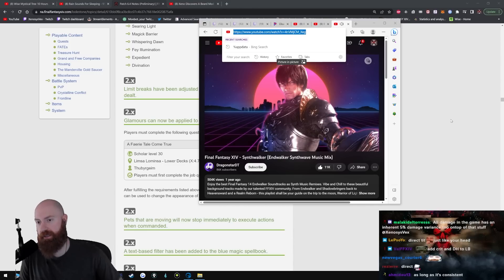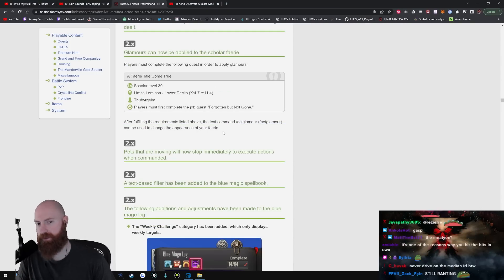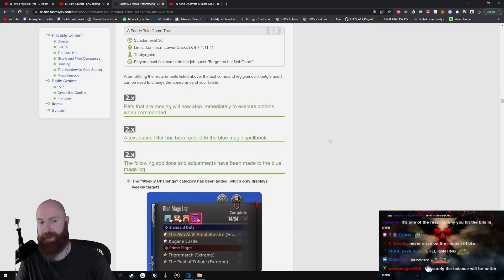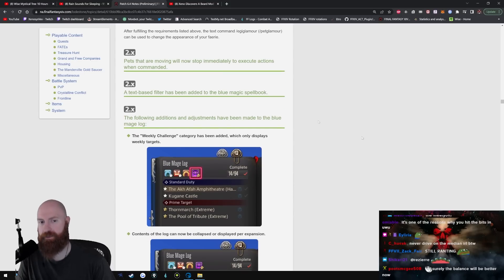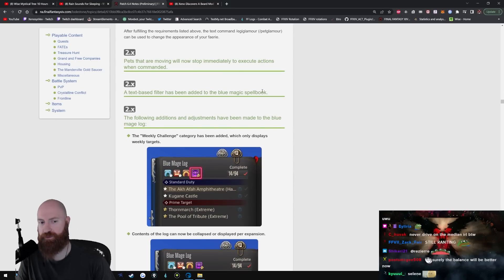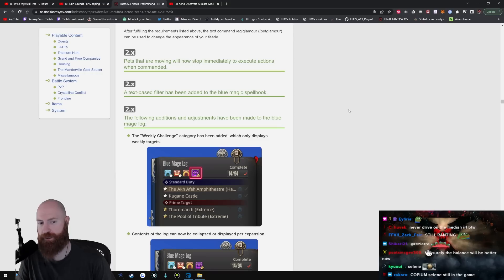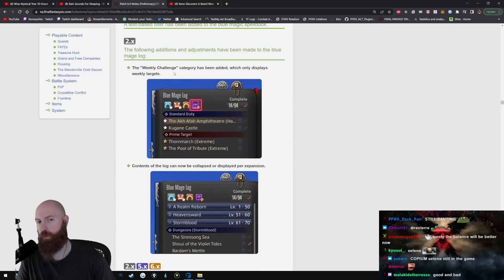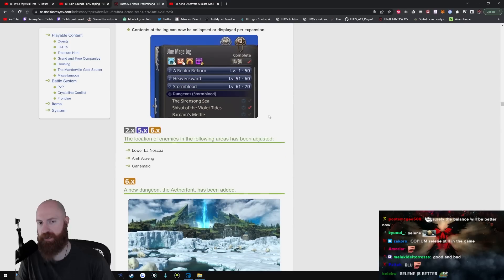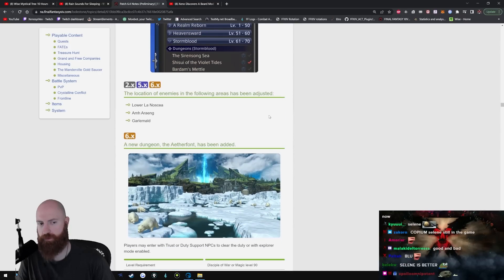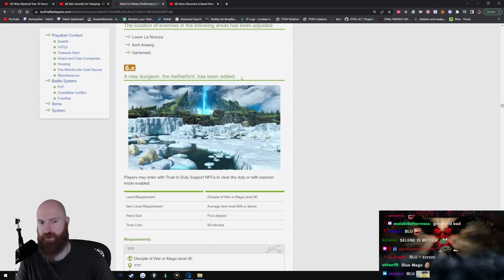Glamours can now be applied to Scholar fairy. So if you're a Selene fan, you can have a pretend Selene. Pets that are moving will now stop immediately to execute actions when commanded. That's good. A text-based filter has been added to the Blue Mage spell book. I don't know what the fuck that is because I don't do Blue Mage shit. The following additions and adjustments have been made to the Blue Mage log. The weekly challenge category has been added. That's cool, they're adding more Blue Mage stuff for those of you that enjoy Blue Mage. Location of enemies in the following areas have been adjusted.